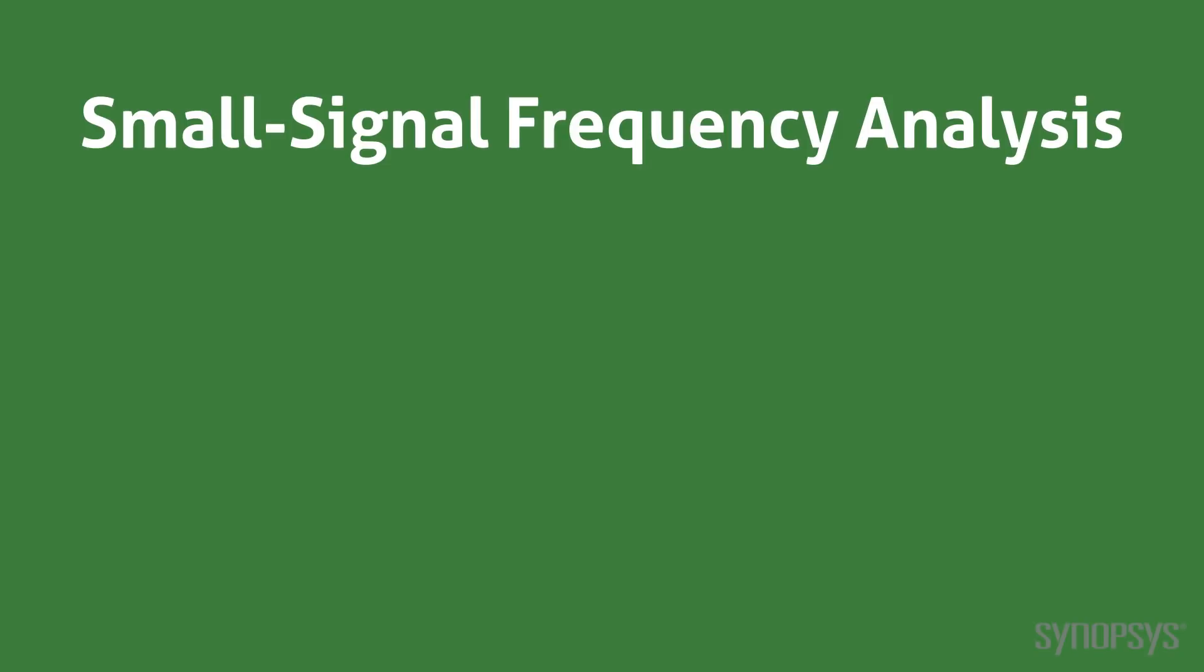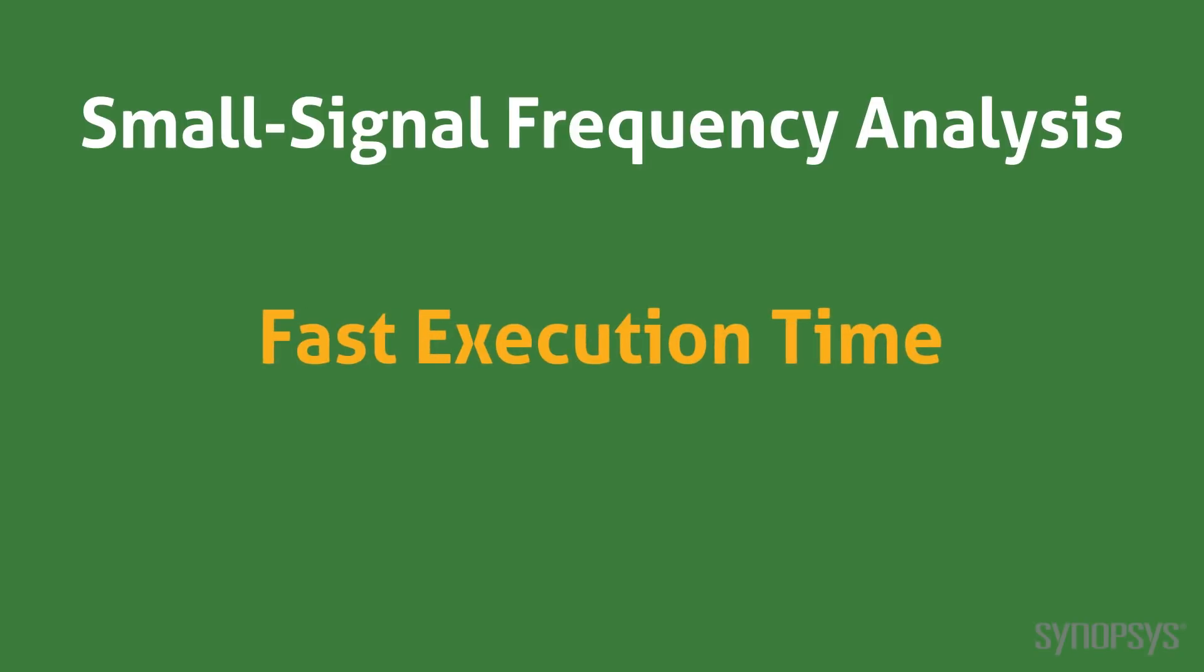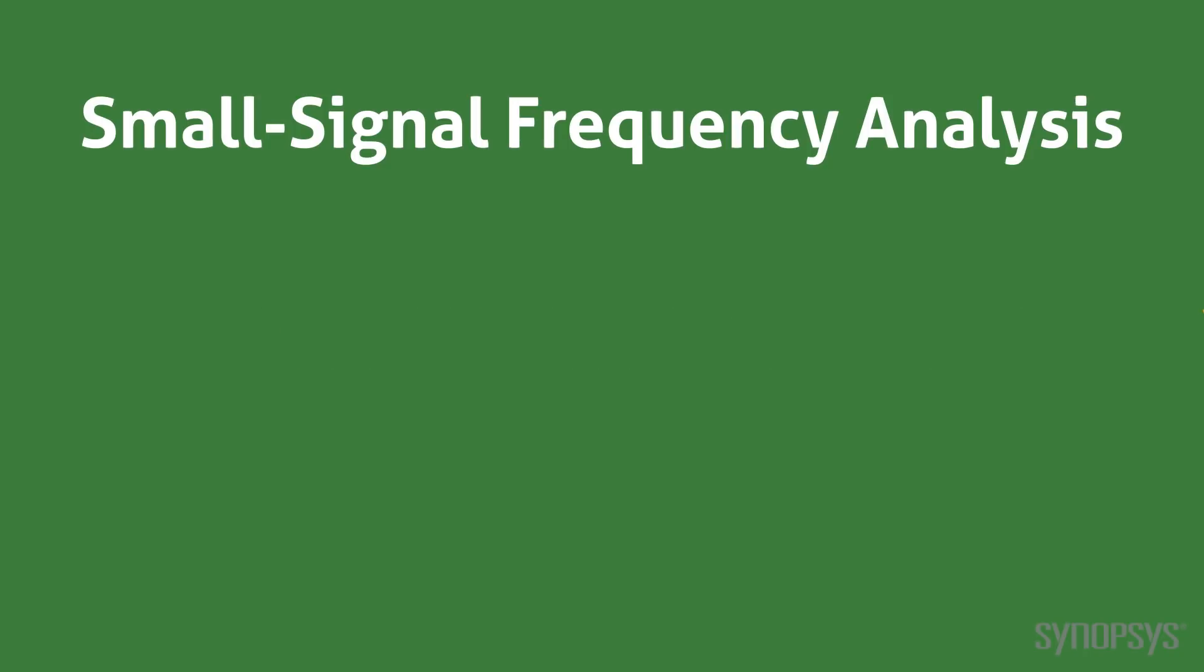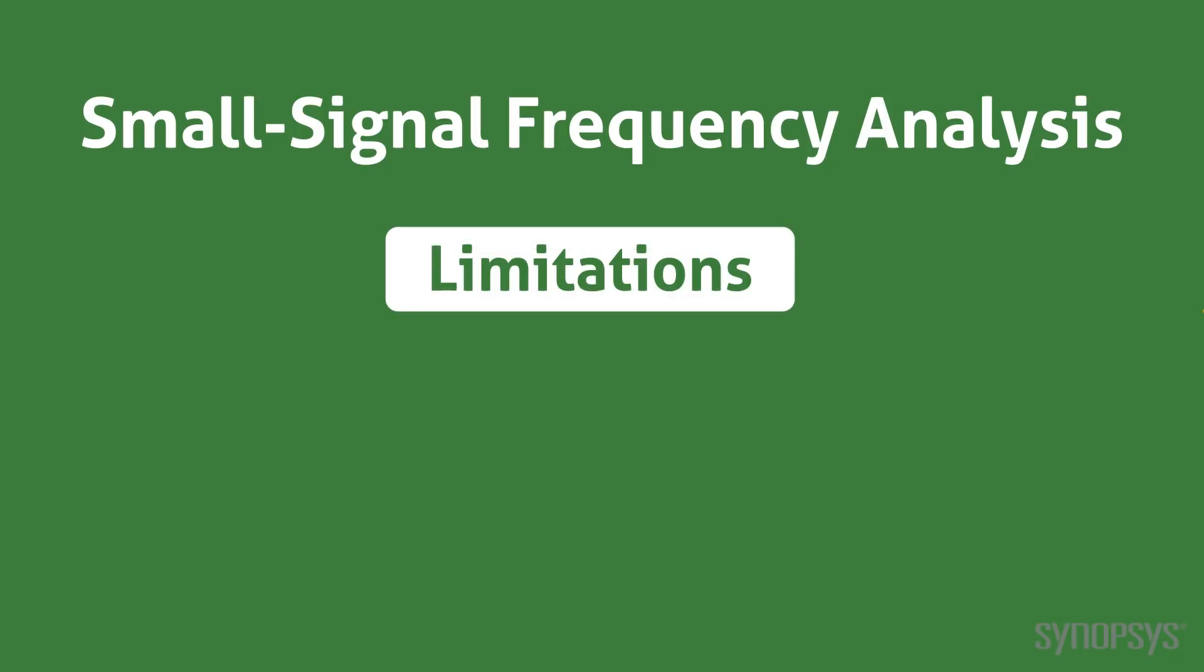Small signal frequency analysis has very fast execution times. Even for large circuits, the results are almost instantaneous. However, it has some significant limitations.